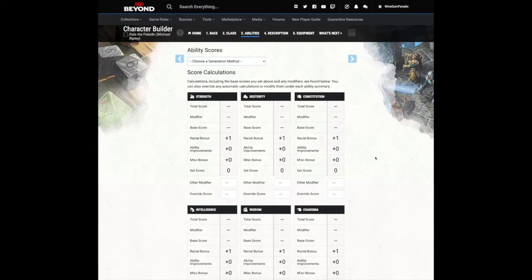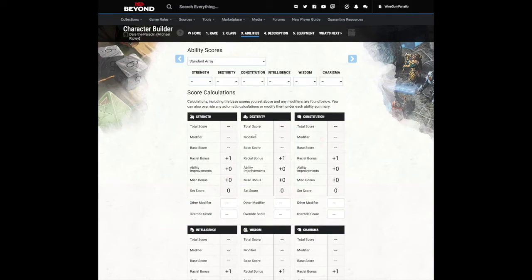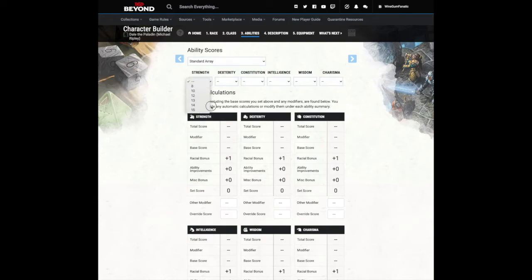For simplicity and balance, everyone will be using what's called a standard array. Place the highest score in the ability you want to be best at, and the lowest in the one you care the least about.